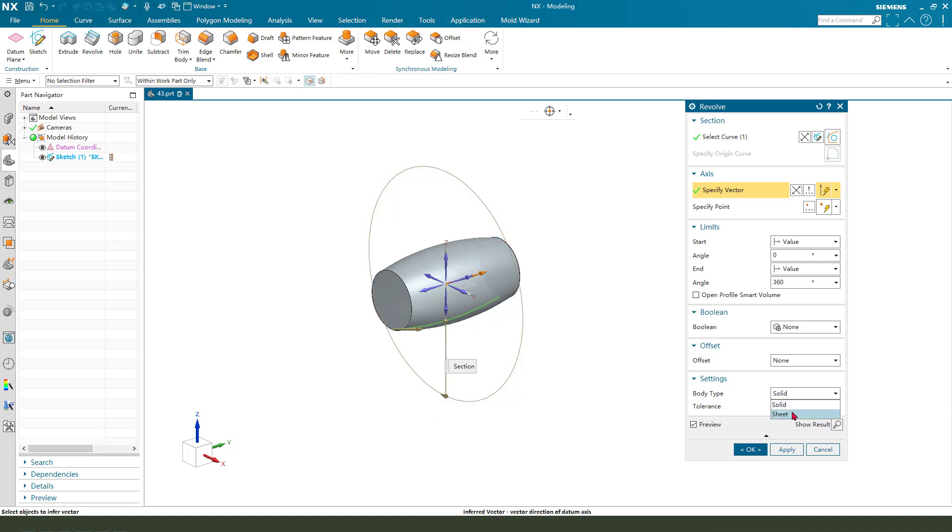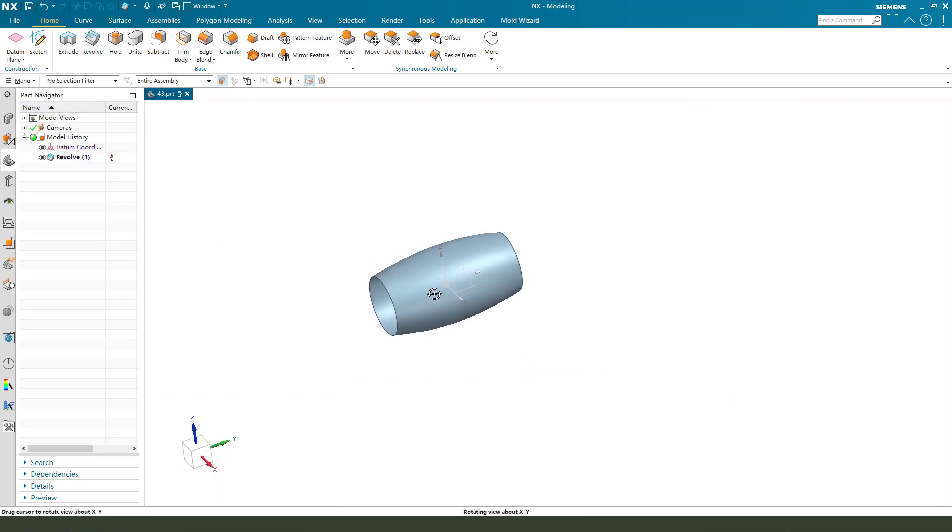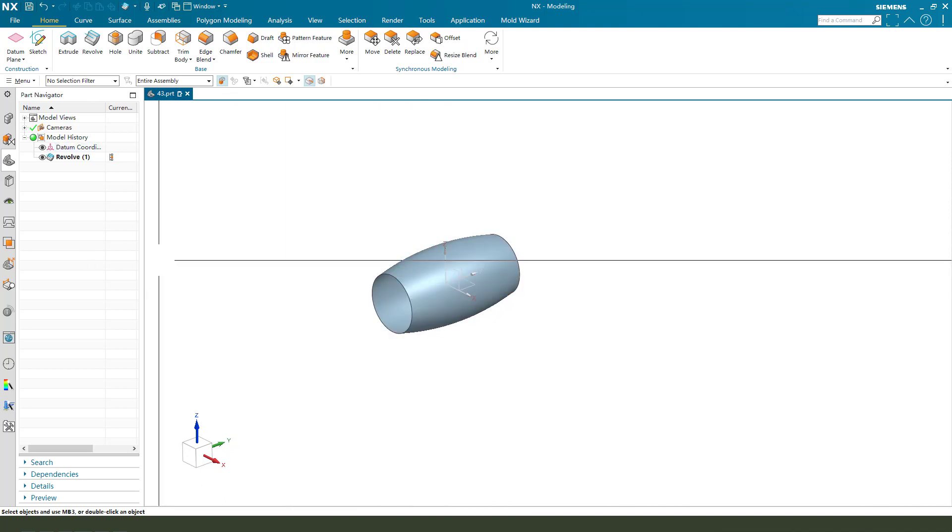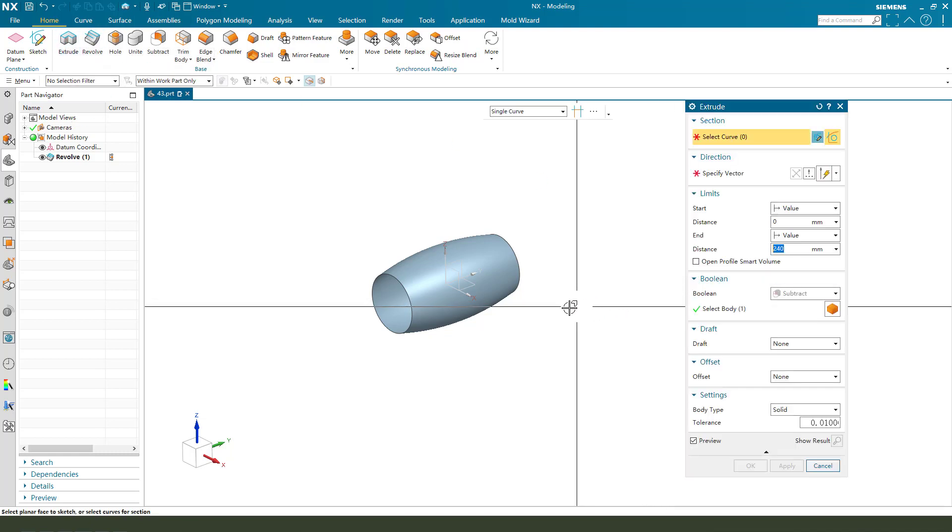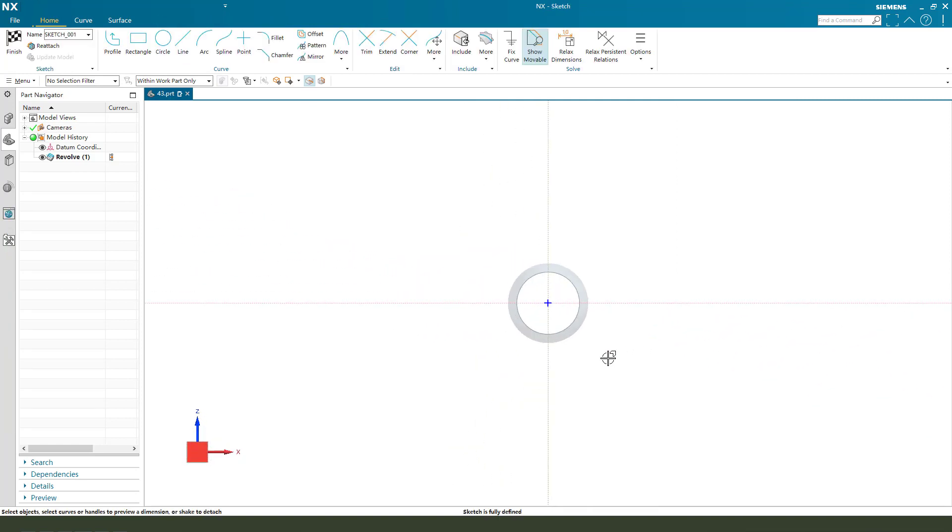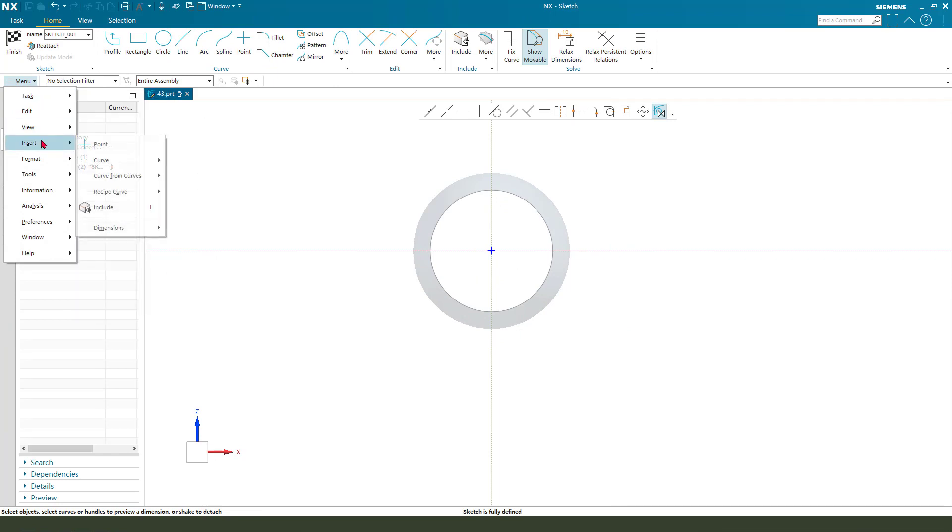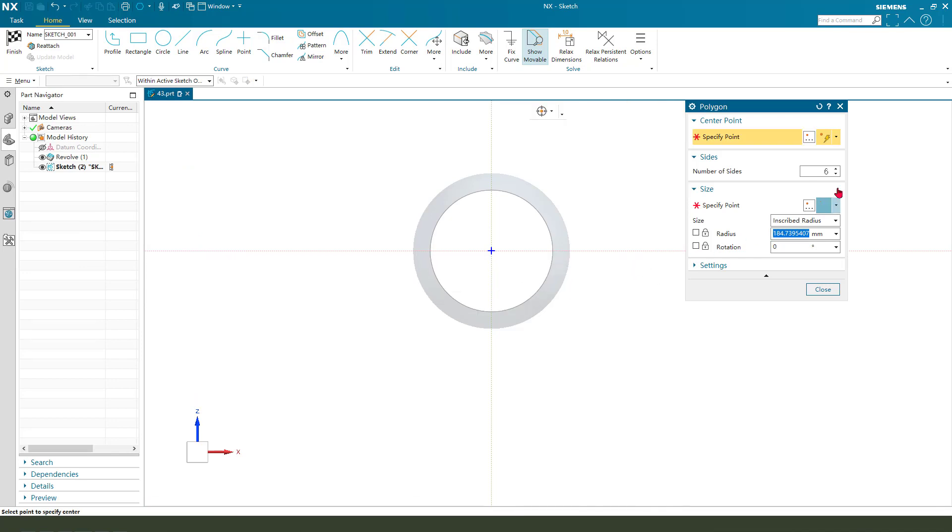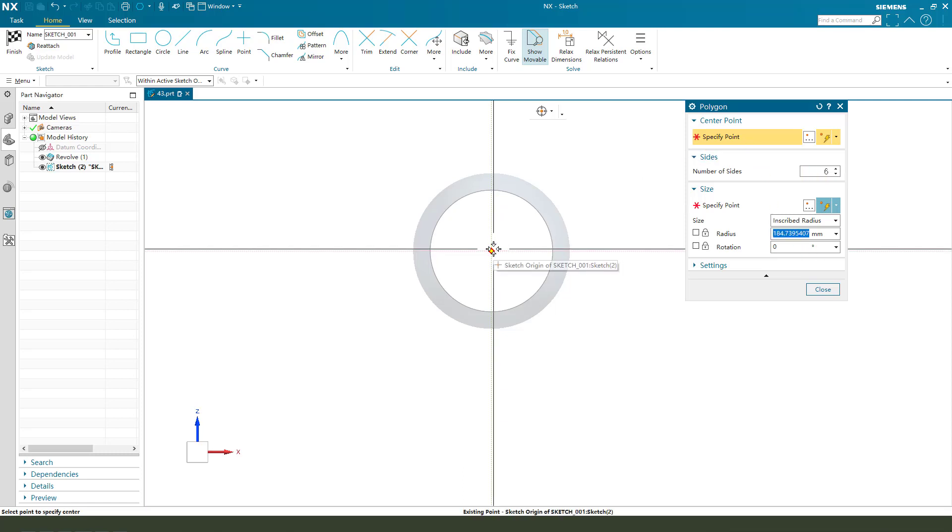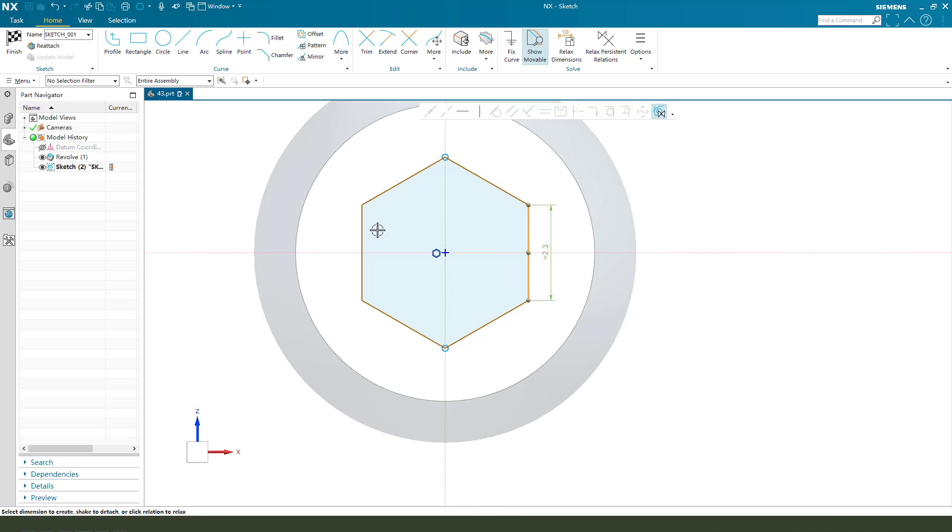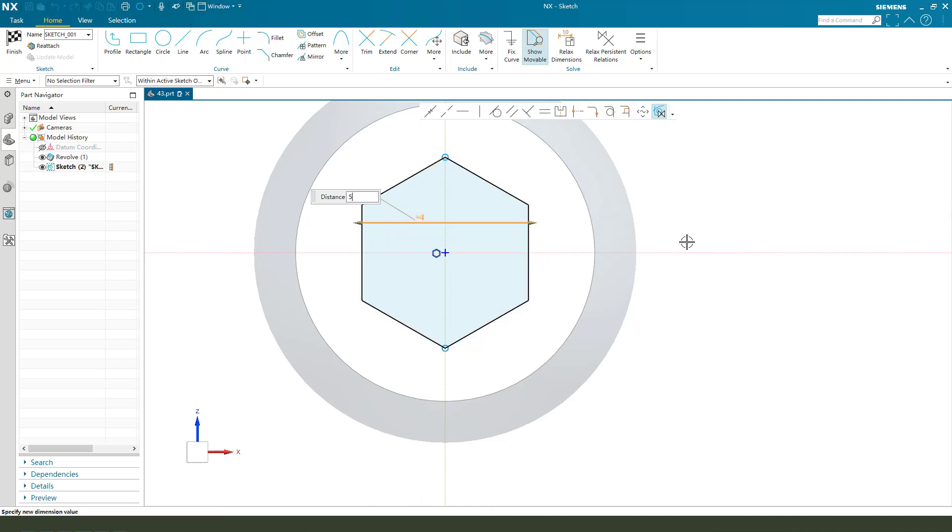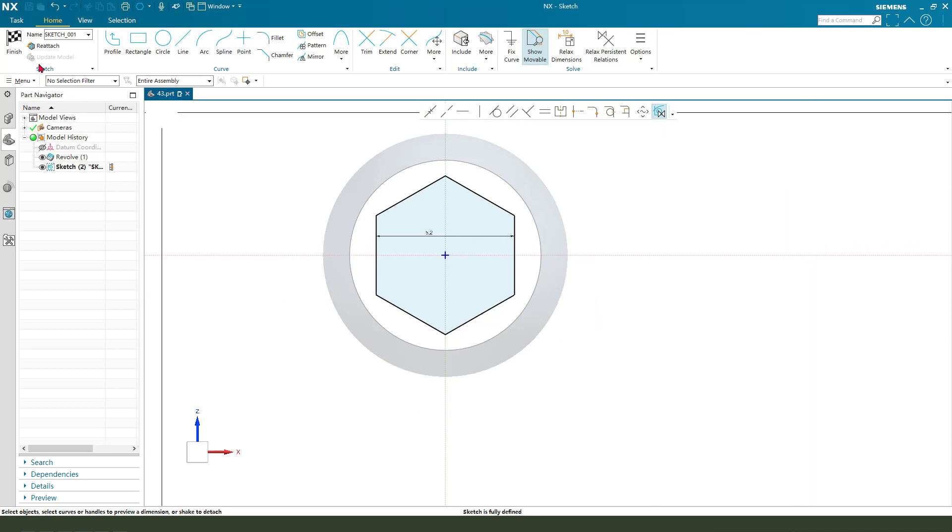Okay, the sketch is complete. We finish the sketch. Then we need to select Y axis, we create body type sheet. Next we need to create, I choose to select XZ plane, then we create. Choose to select polygon, 6 number of sides, 6 points. Make dimension 5.2. Finish.